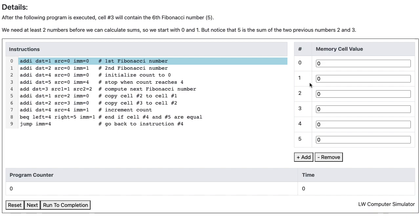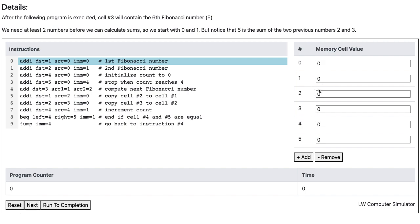Our strategy is to keep Fibonacci numbers in cells 1 and 2. Then we can compute the next Fibonacci number by adding the two values and storing the sum in cell 3. After that, we move the value that was in cell 2 to cell 1, and also move the value that was in cell 3 to cell 2. We repeat this process by taking the values in cells 1 and 2, adding them, and storing the sum in cell 3.